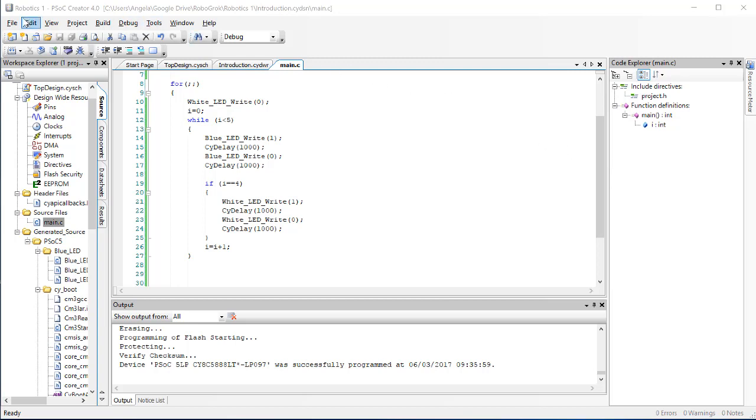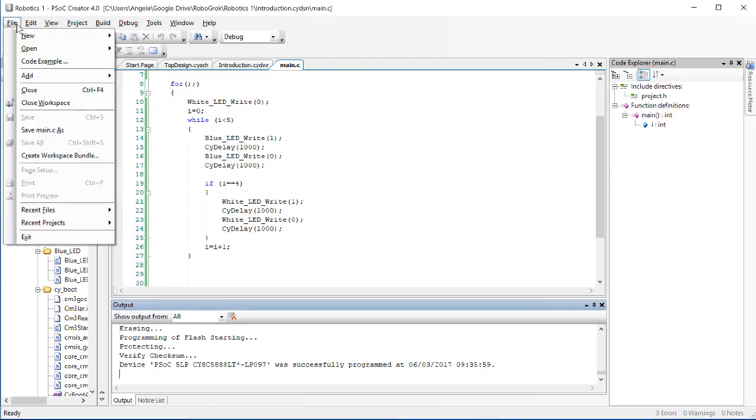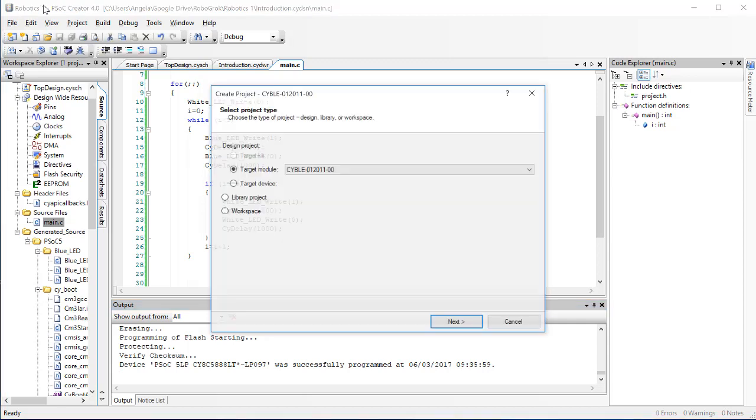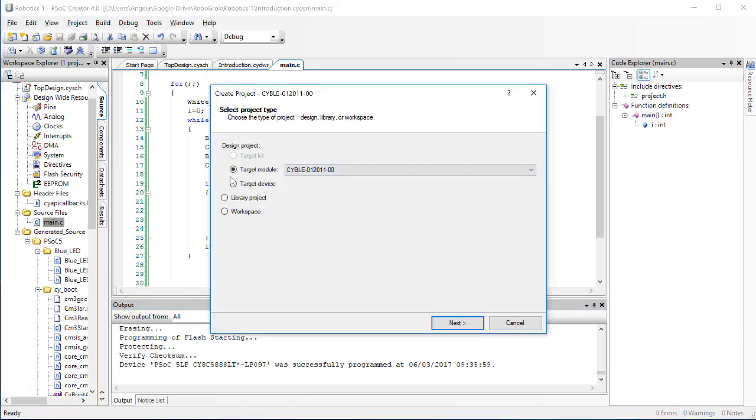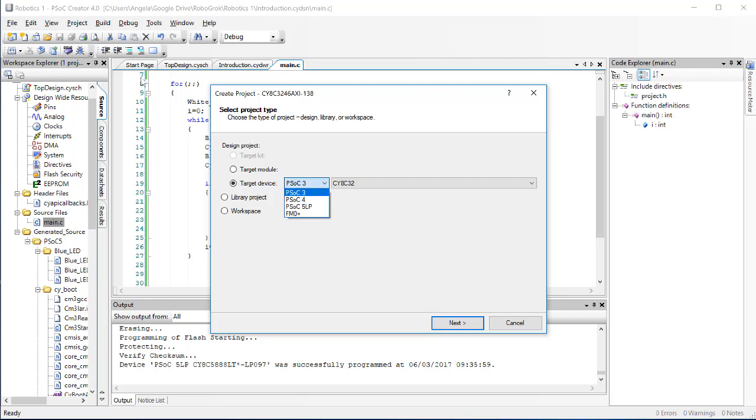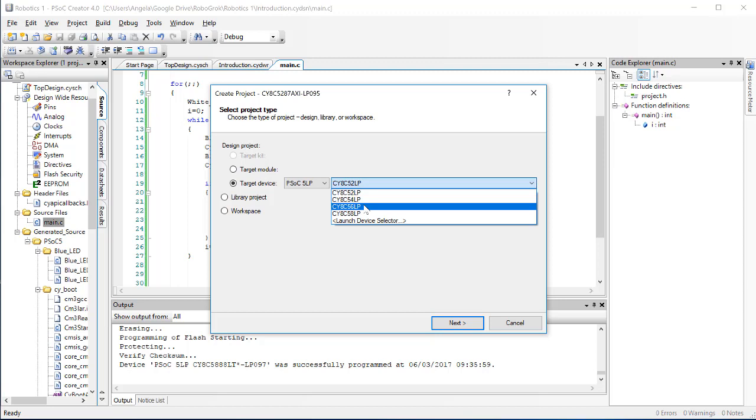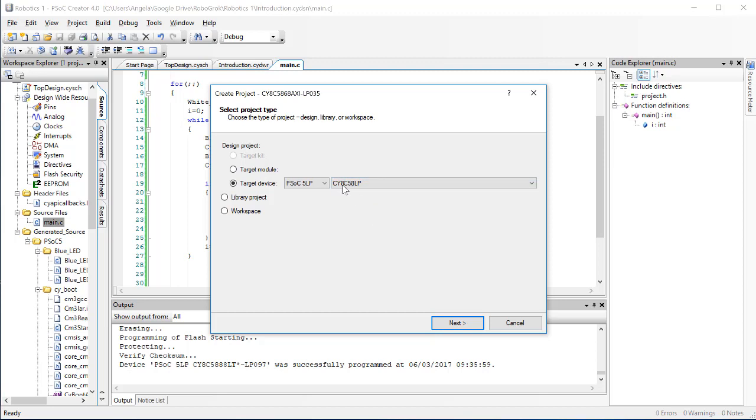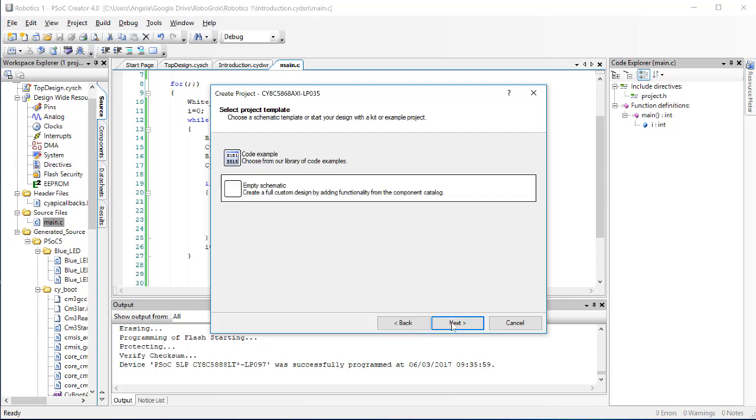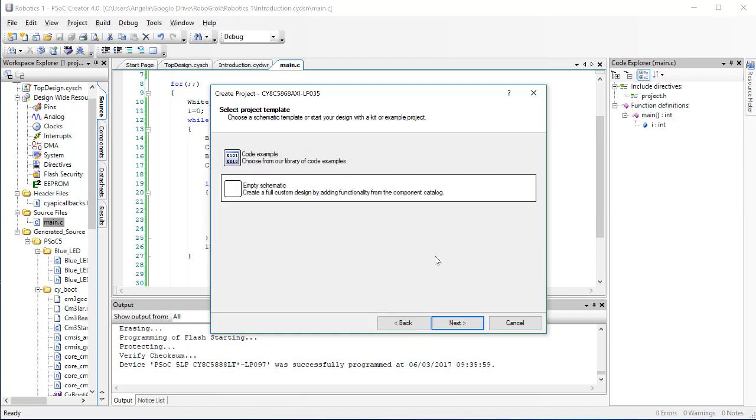So to start out with, let's create a new project. Select Target Device, PSOC5LP, then CY8C58LP, then click Next, choose Empty Schematic.